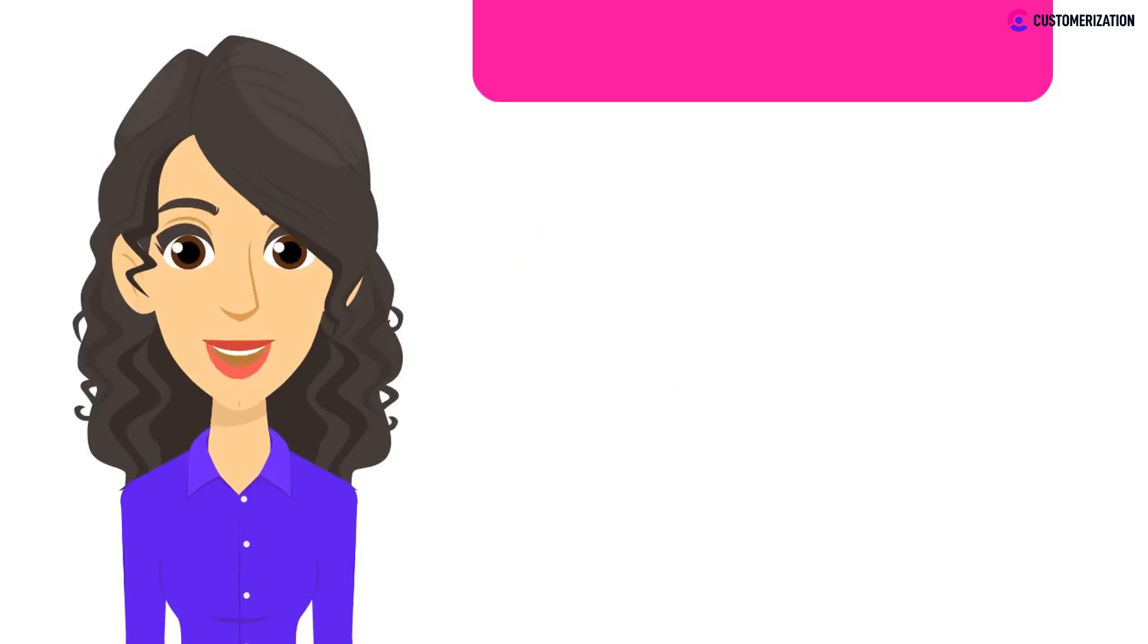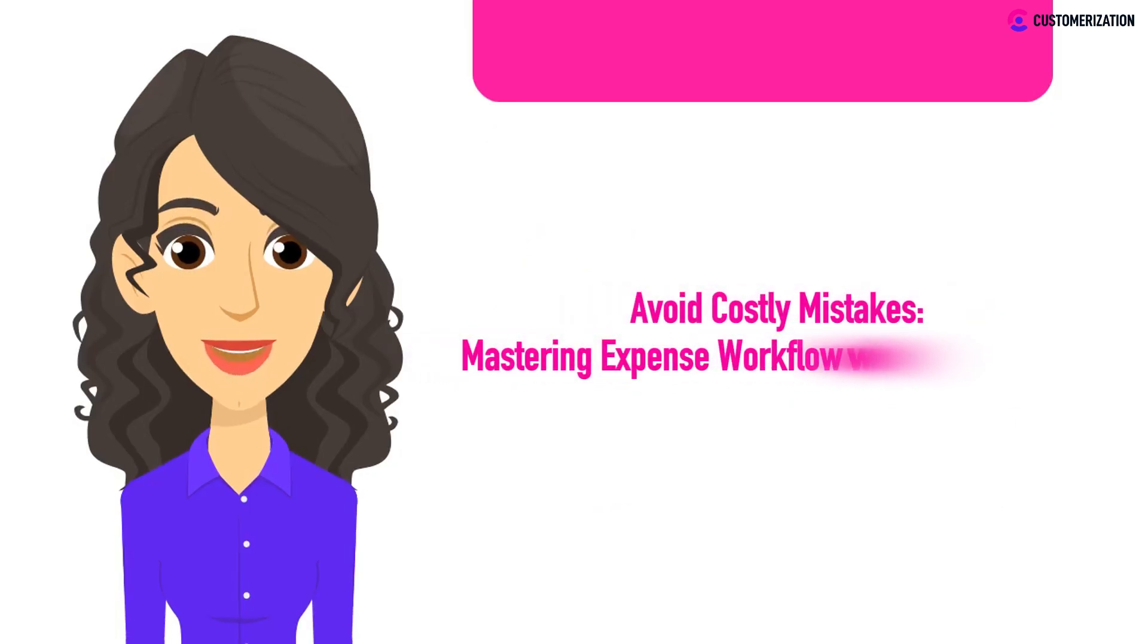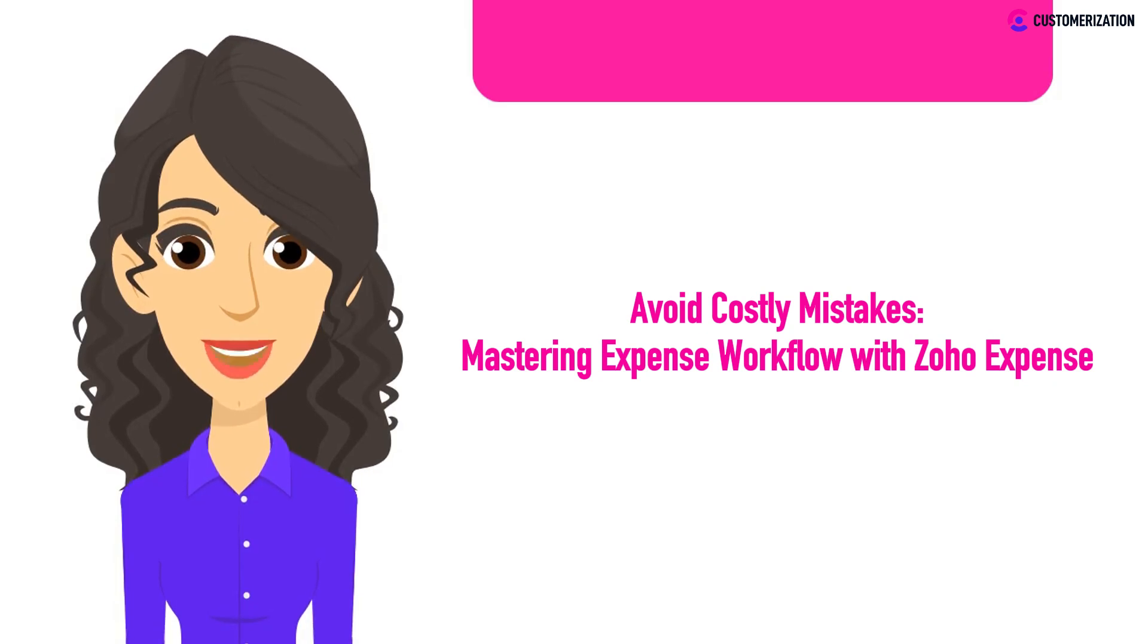Ready to avoid expensive mistakes in your expense game? Today we're your guide for mastering Zoho Expense. Join us as we dive into customizing workflow rules, handling approval workflows, and automating your expenses for a smoother financial journey.